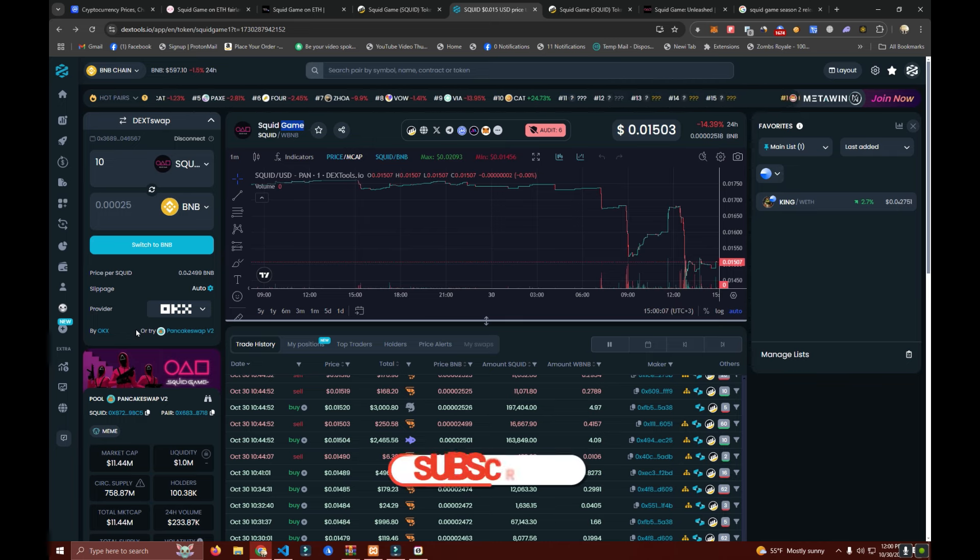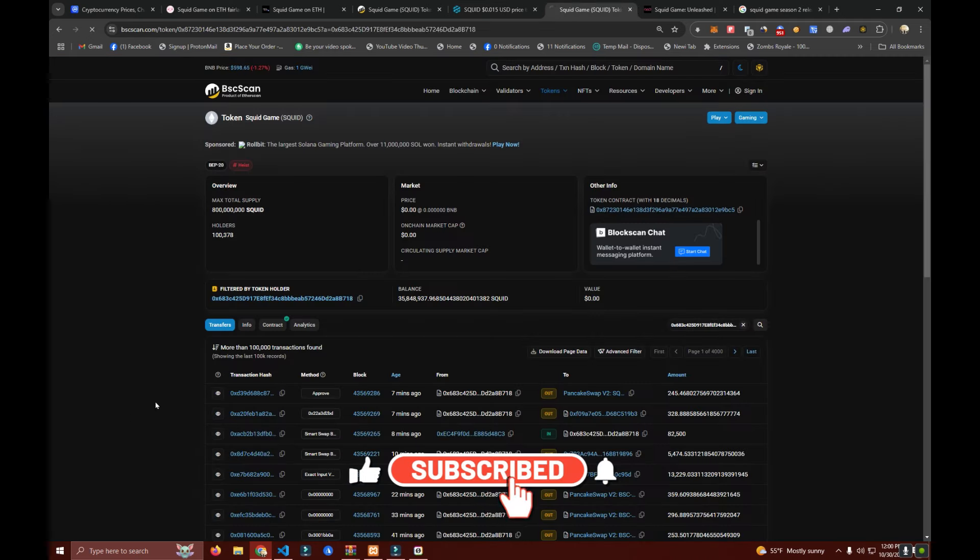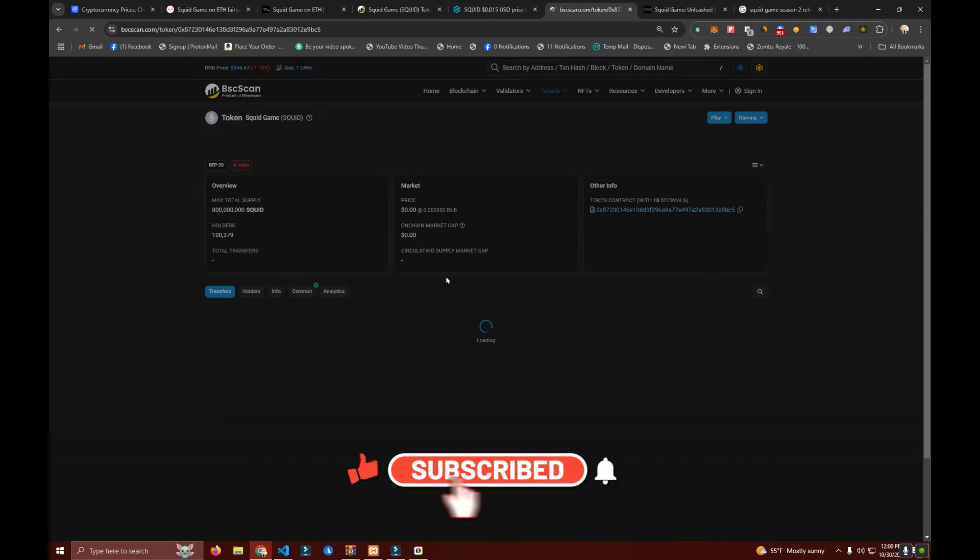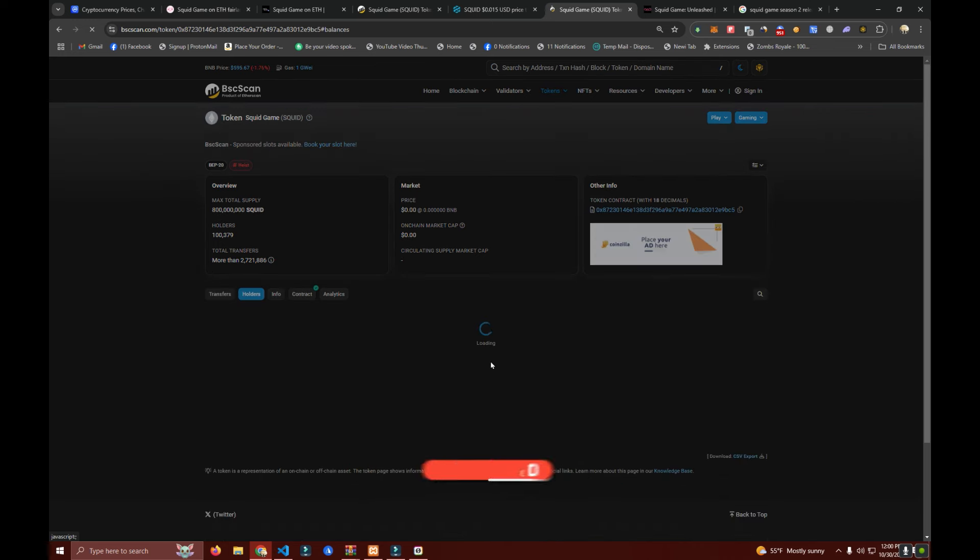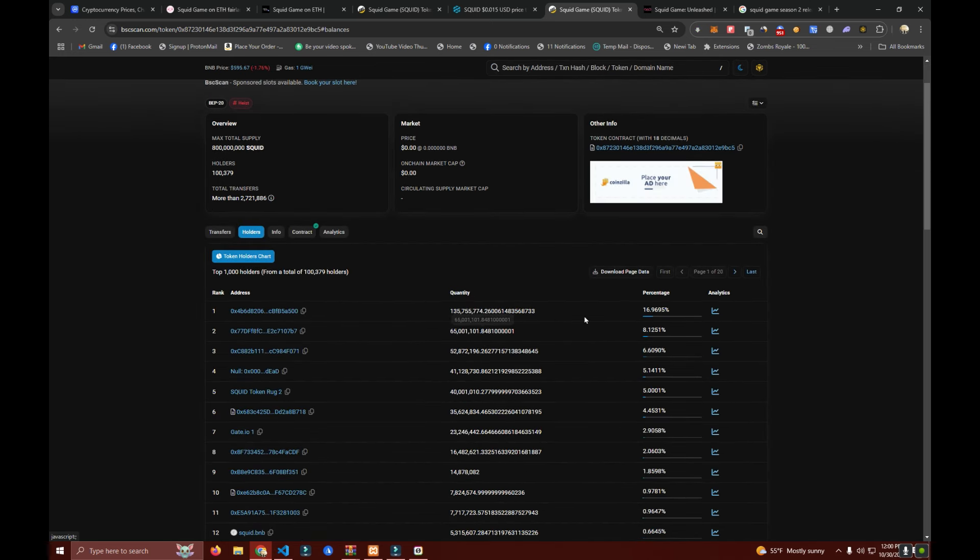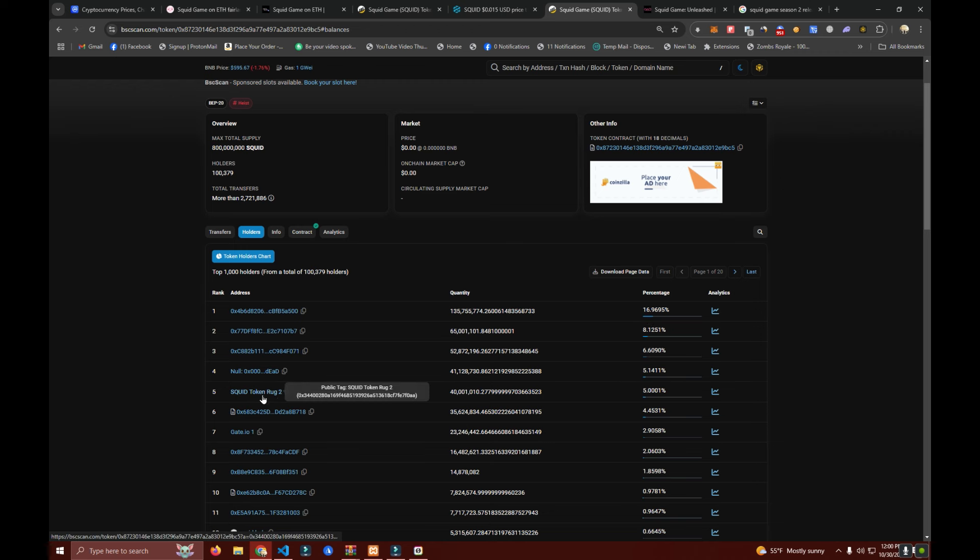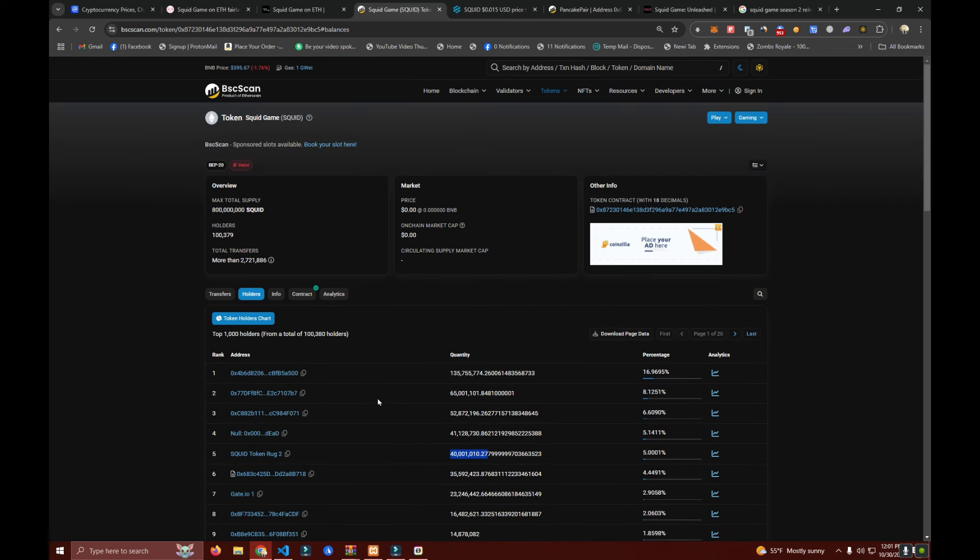You can see here this wallet has 16 percent, 17 percent, 8 percent. Even a wallet named Squid Rug has five percent. Even the fifth in rank has more than the liquidity.